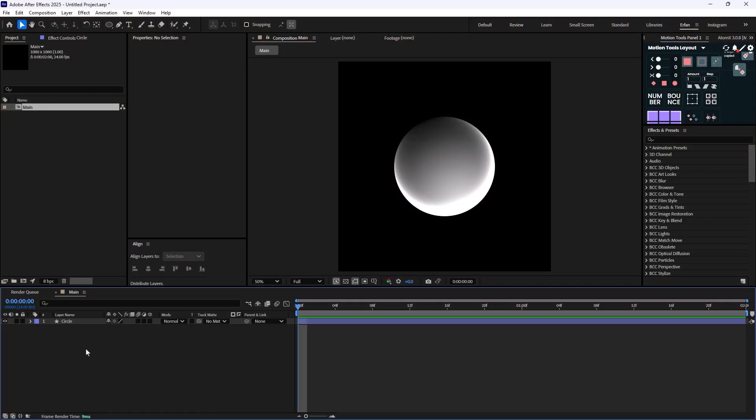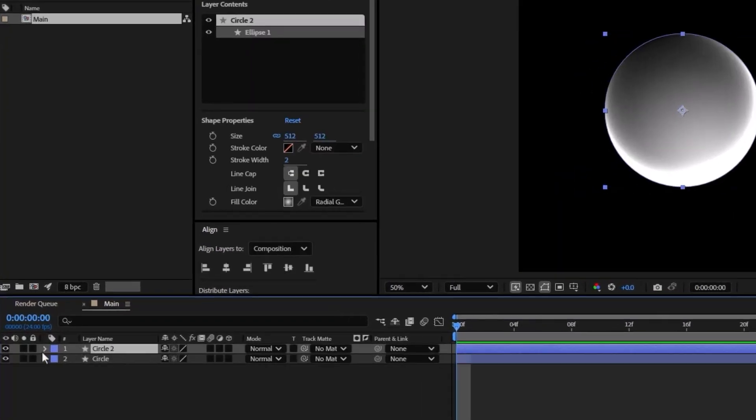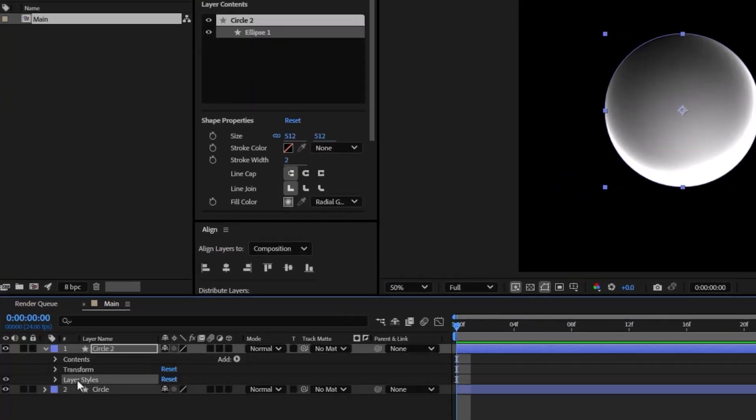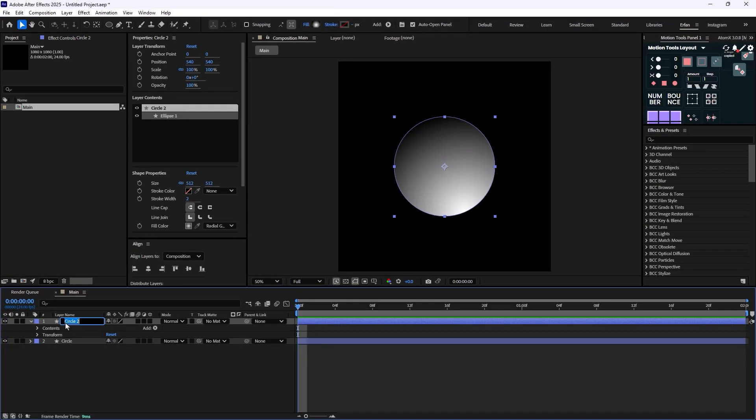To do that I'm going to duplicate the circle layer and delete the layer styles for it. Now let's rename it to Color Overlay.